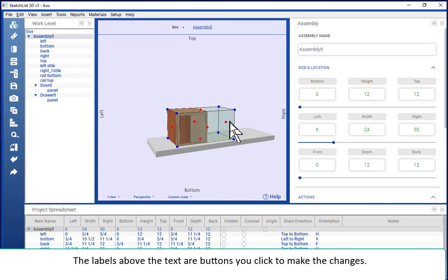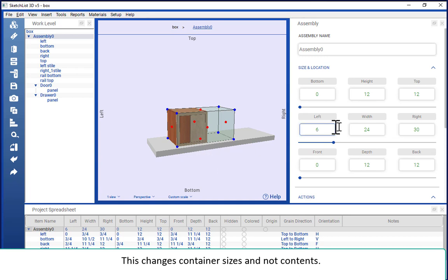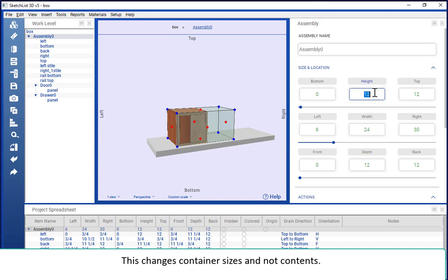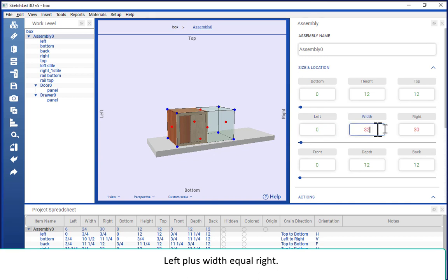Now this is just changing the size of the container. I'll talk about how to change the contents in another video. And that's how these are related. So I can say that I want the left to be zero and the width to be 32 and calculate.